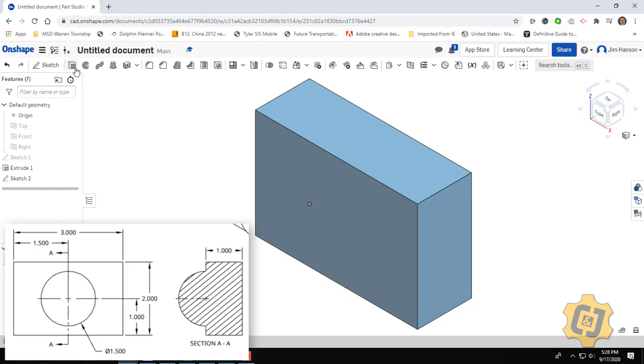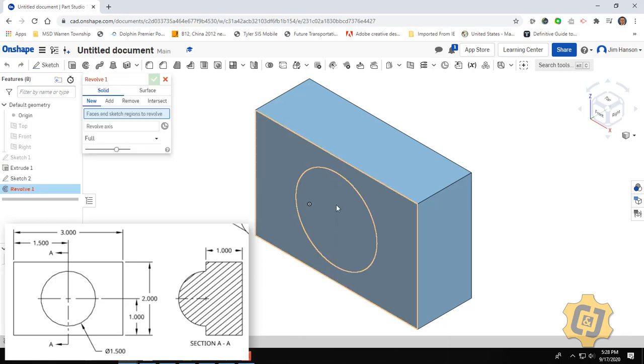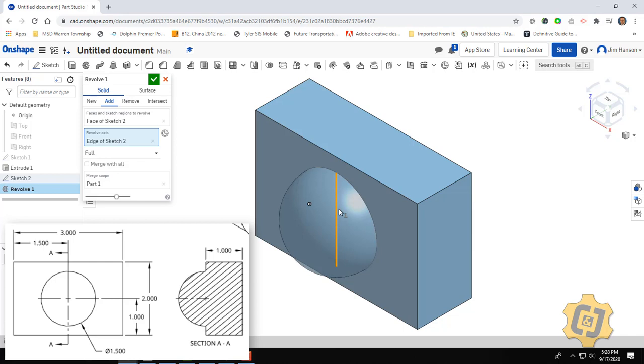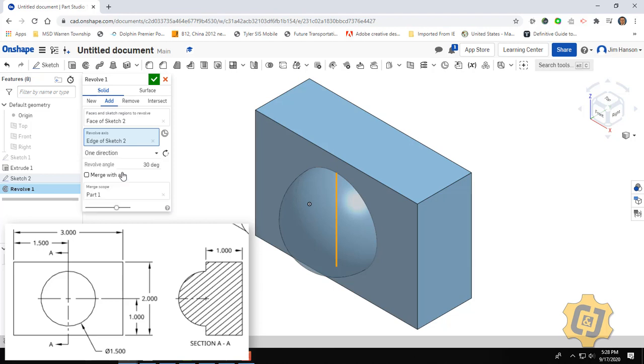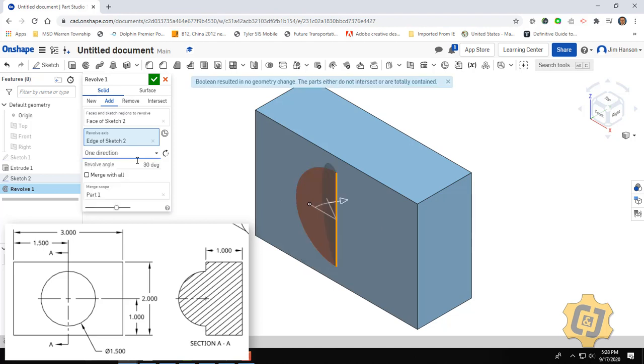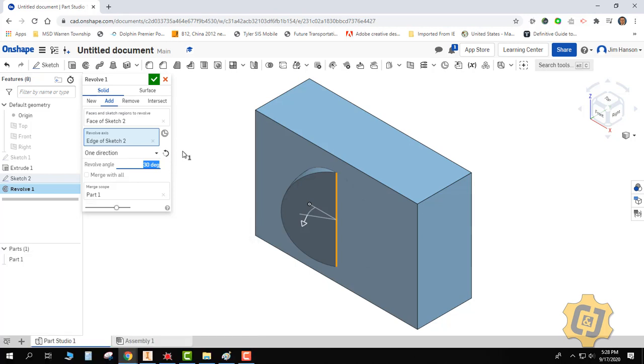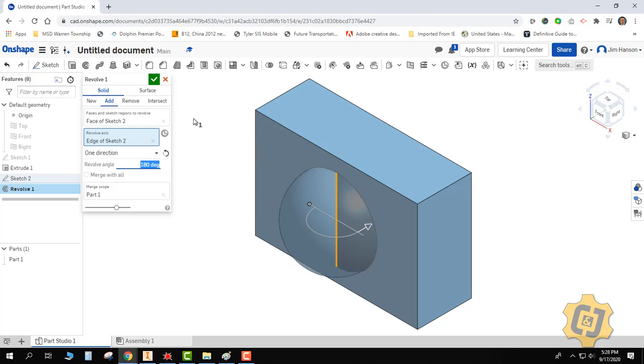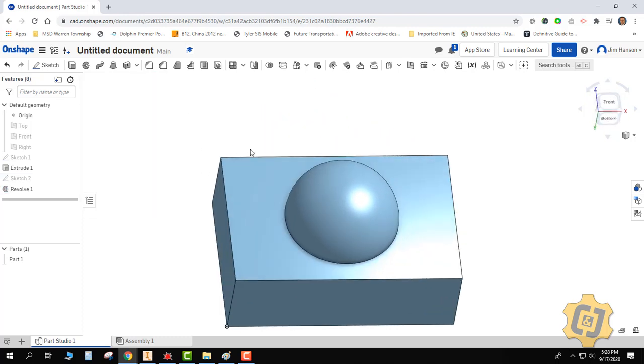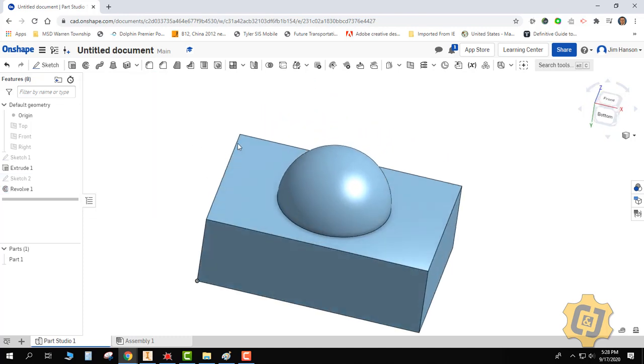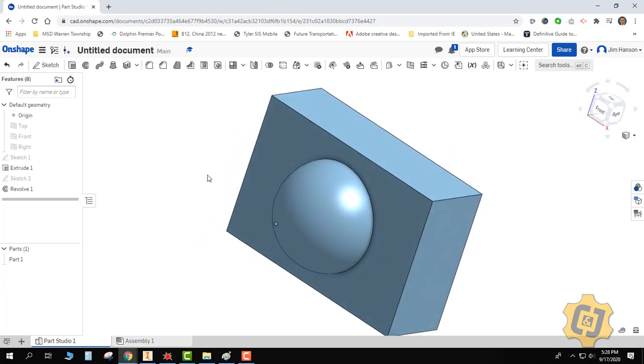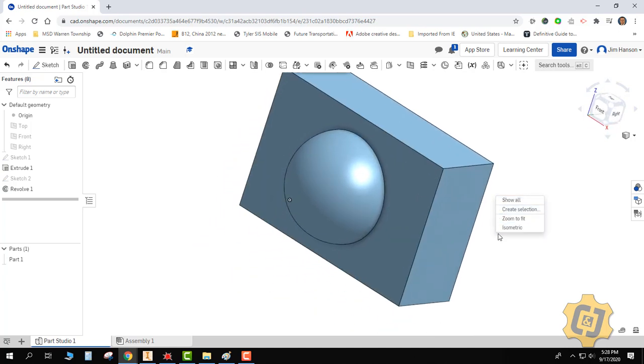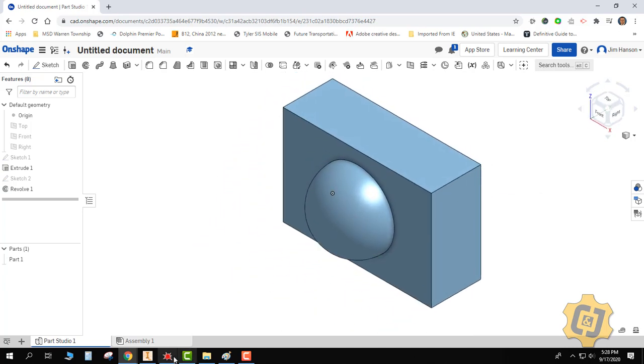I'll finish the sketch. And this time when I revolve, I'm just going to pick half of it around this axis. But I really only want half of it. So I'm going to change it from a full revolve to one direction. I want to change the direction, and I want it to go 180 degrees. And there we go. So we now have a block that has this button or this sphere laying on the top of it. Outstanding.